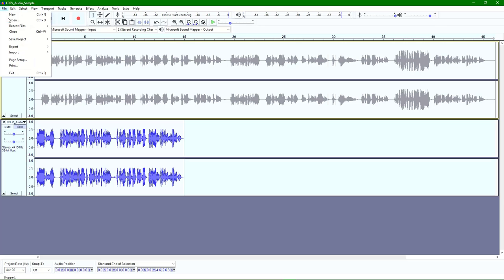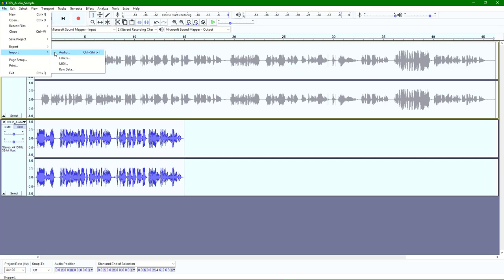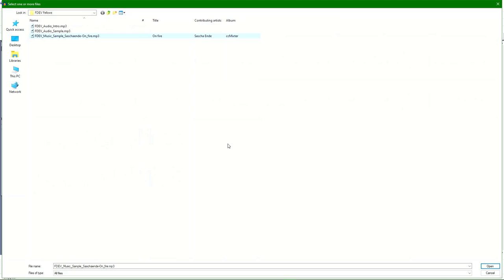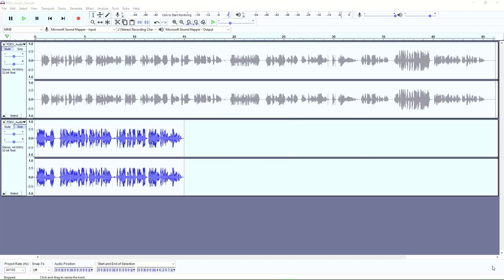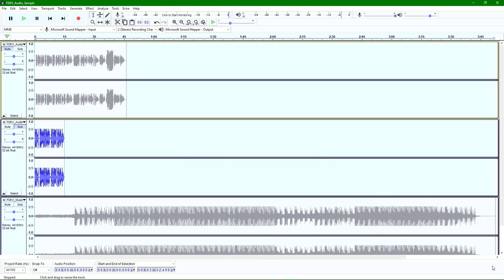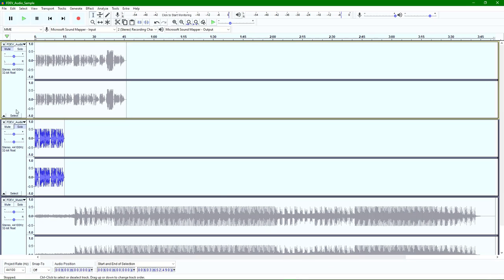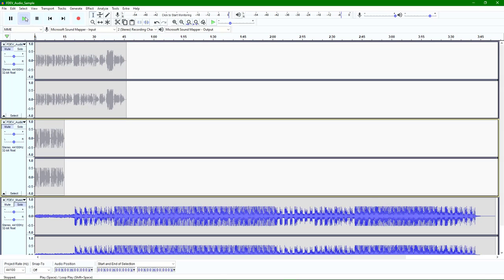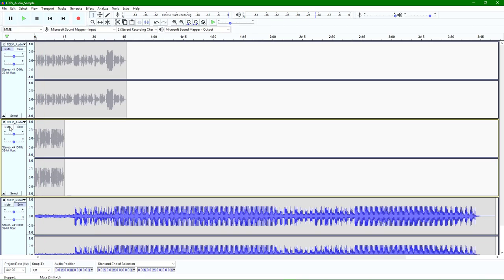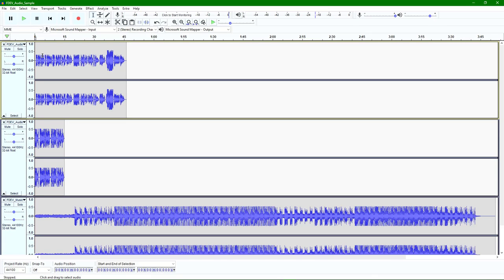Now I want to bring in one final file — some music. Let's say I want to lay down a little bit of opening or closing music, or audio I want to incorporate into the project itself. I'll mute the second track and do a quick audio test. I can hear the music playing okay. So now I've got three different tracks: my content track, the intro track, and this music track.